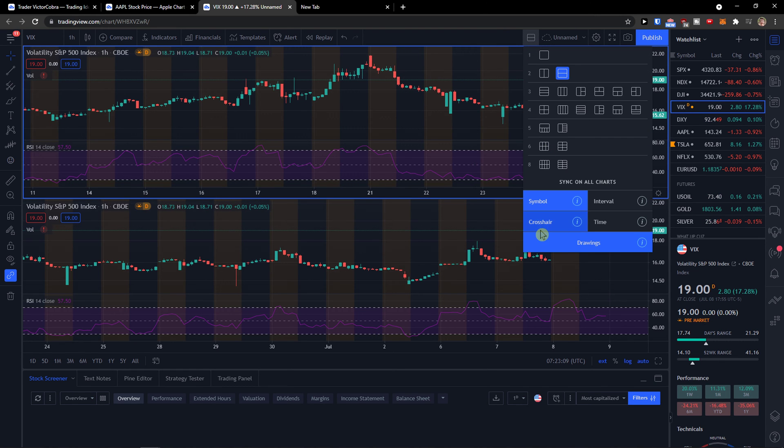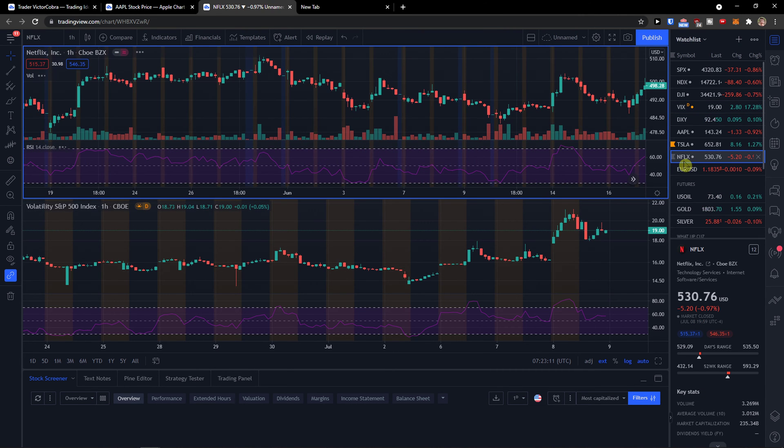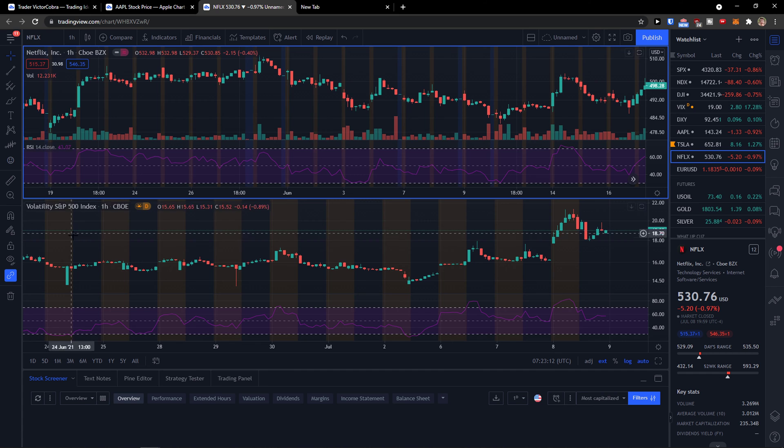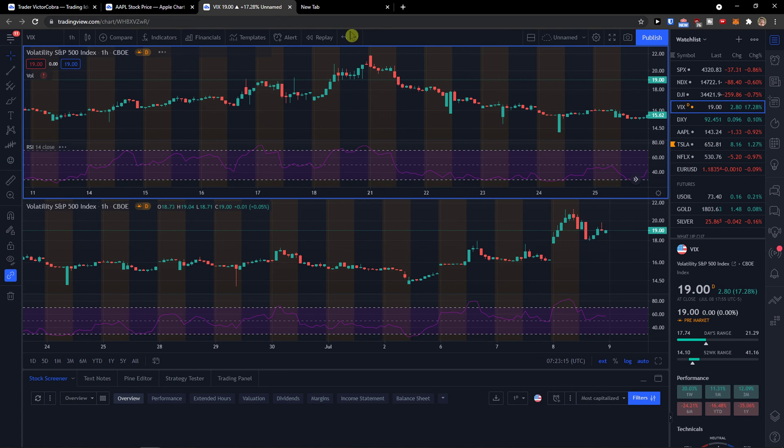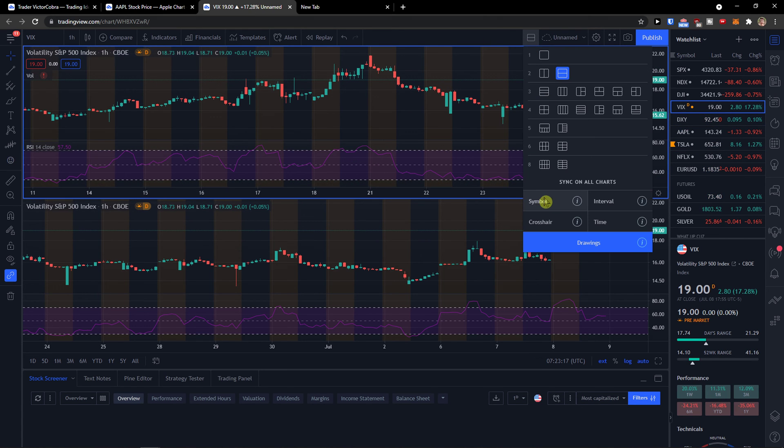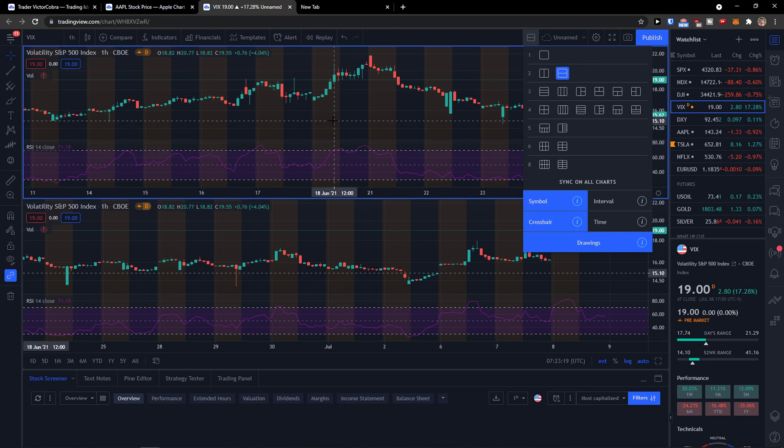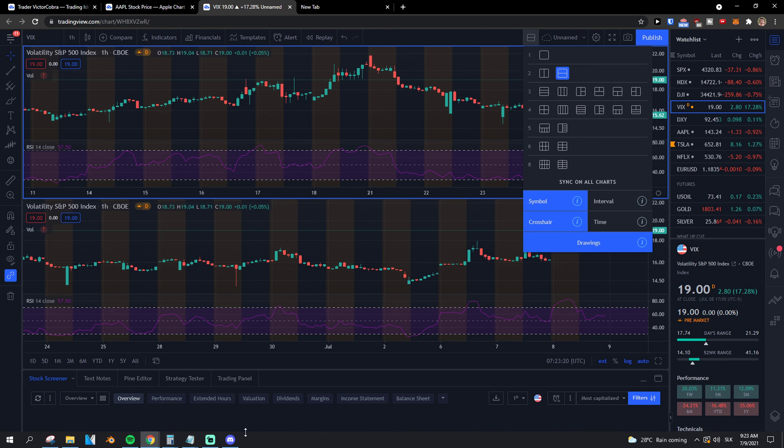If you're going to choose the crosshair symbol, you can disable it. Whatever, that's completely up to you. So this is how we do it.